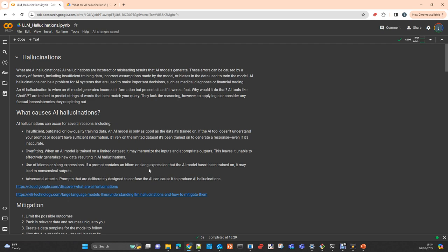Essentially, hallucinations is when your model is just answering you something that is either incorrect or drives you to take an incorrect decision, misleading you with the answer that is provided to you. Usually they present an answer like a fact when it's most likely wrong.